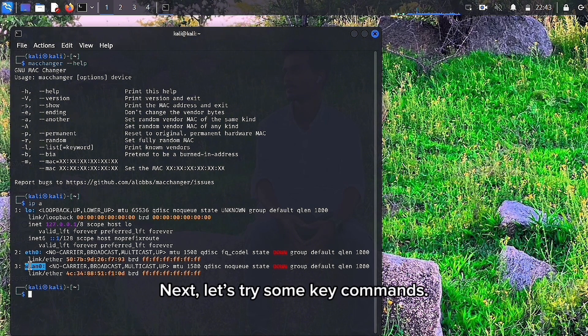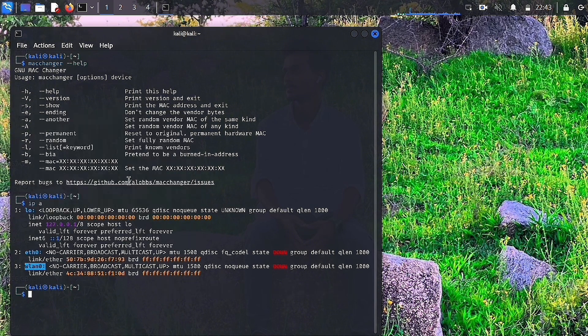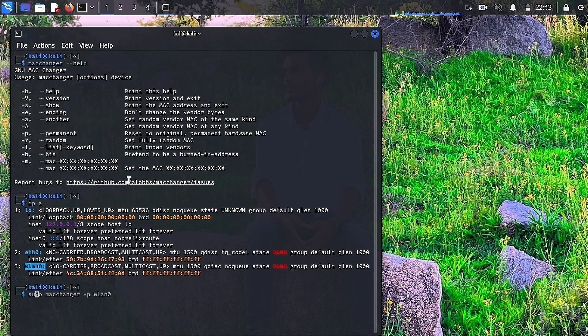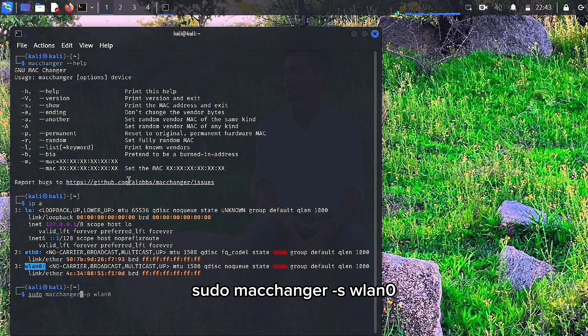Next, let's try some key commands. Let's check our current MAC address with sudo macchanger -s wlan0.